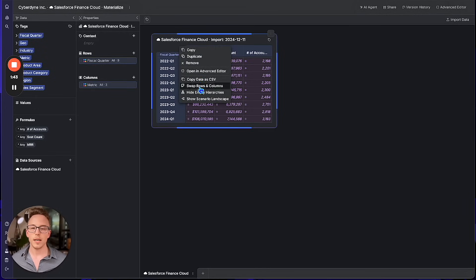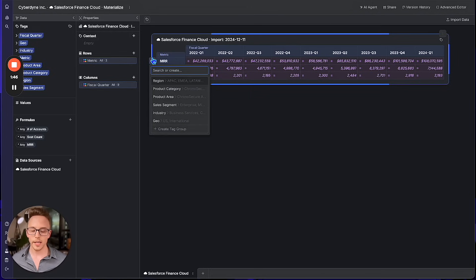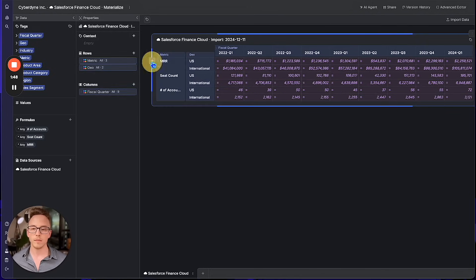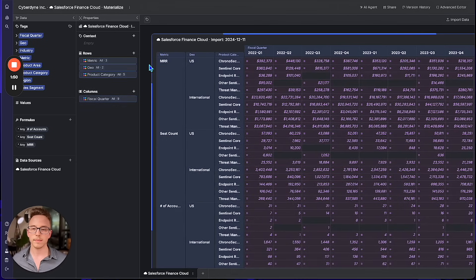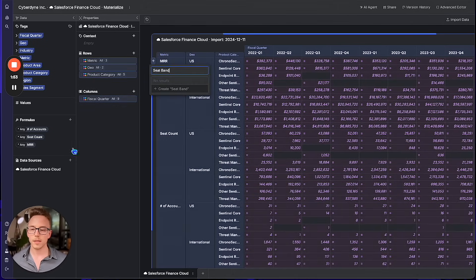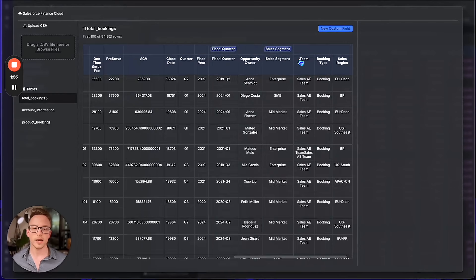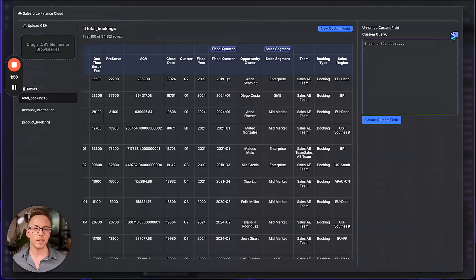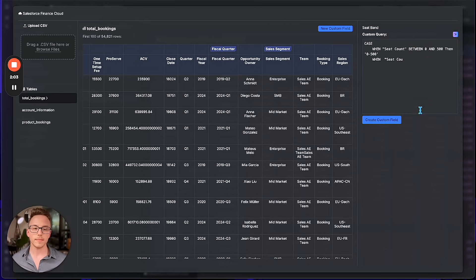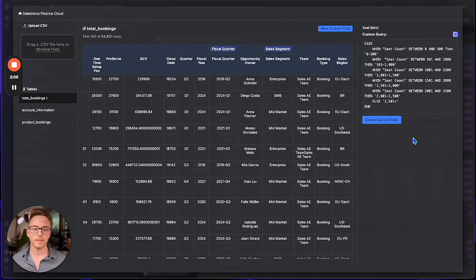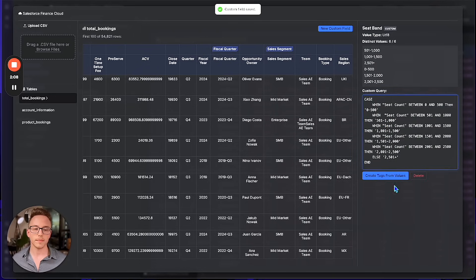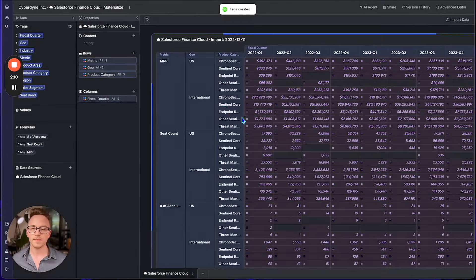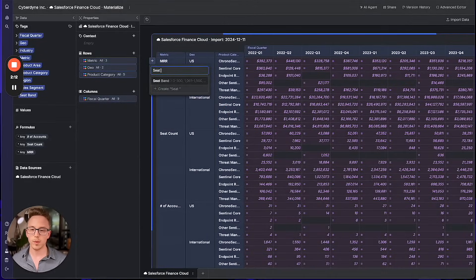The summary table is now something we can add other dimensions of our data to — for instance, geo, product category, and seatband. Seatband is not in the model yet, so we need to create a custom field — no problem. We'll ask the AI agent to help us write a query to the database, save the custom field, tag our data accordingly, and add it to our table.